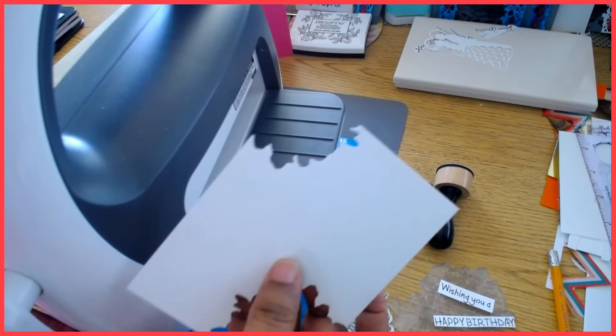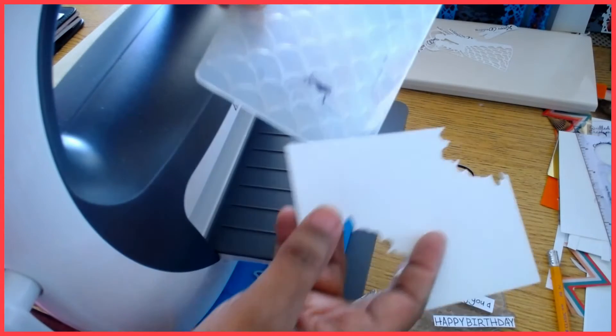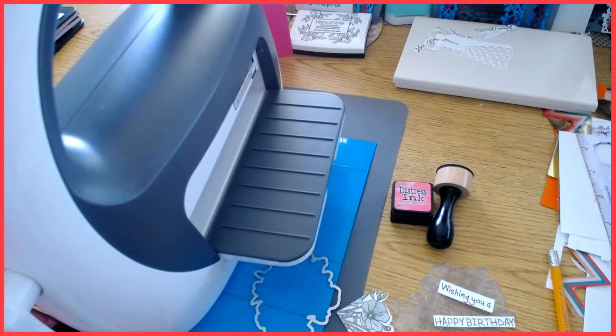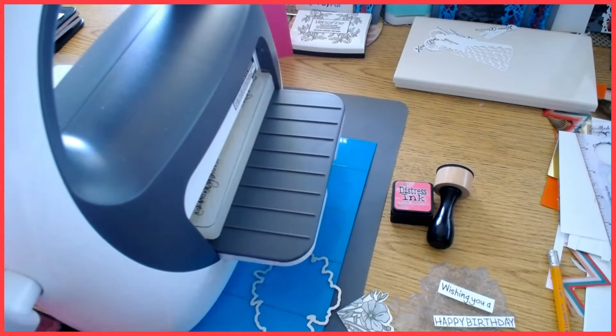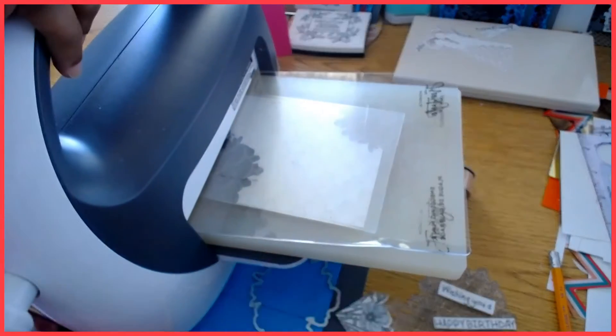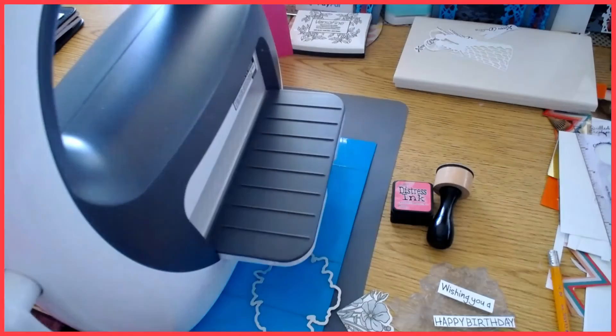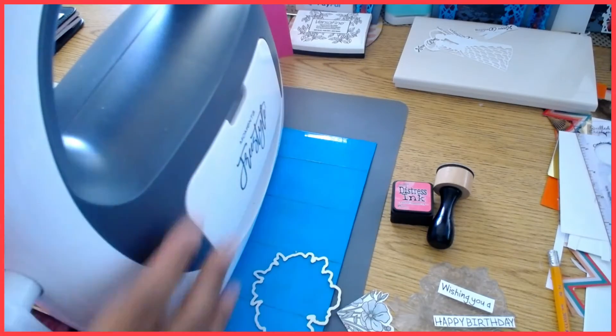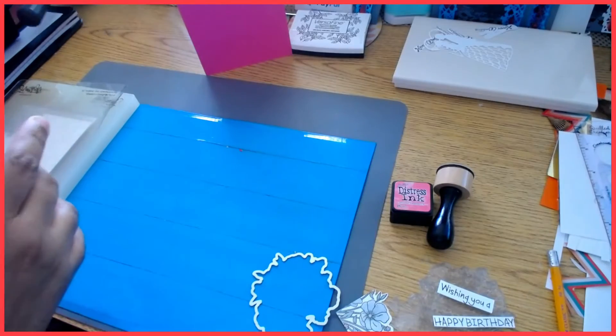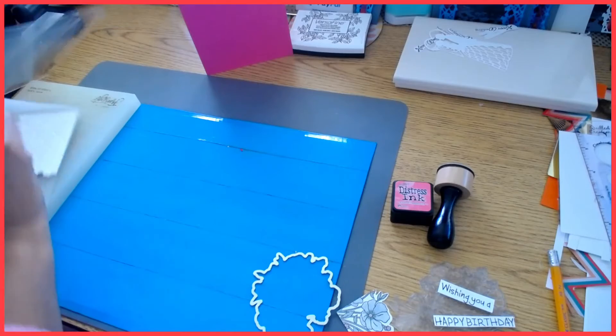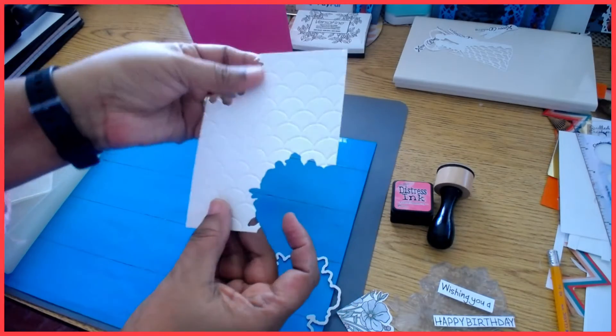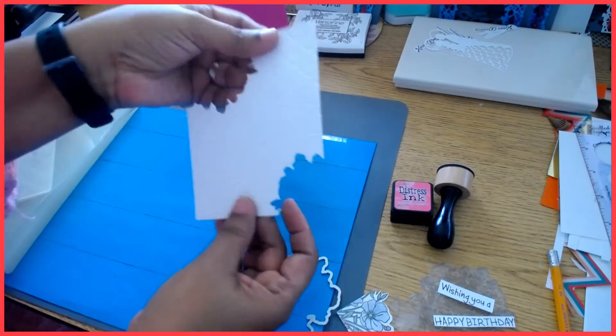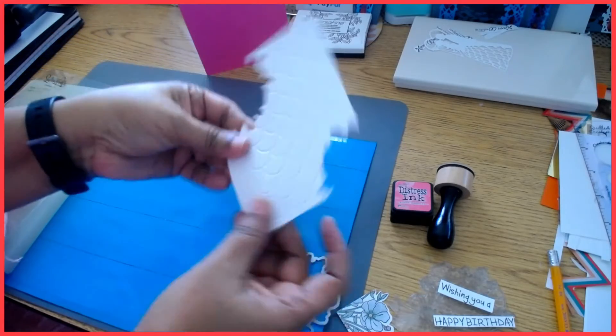I'm now going to go ahead and emboss it with a folder and this is just combining the embossing, die cutting, stamping, whichever one you want to call it. So here we go with that one. Okay, so here is the other portion that I am going to be utilizing.